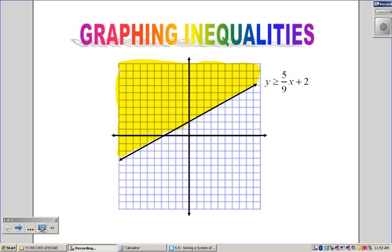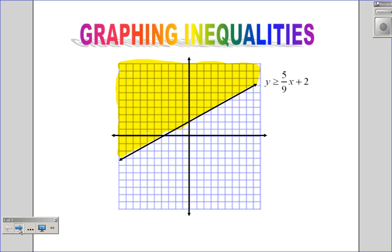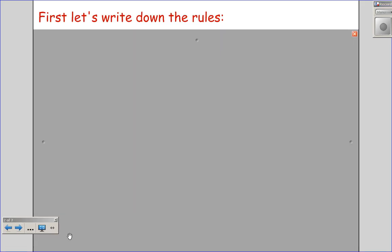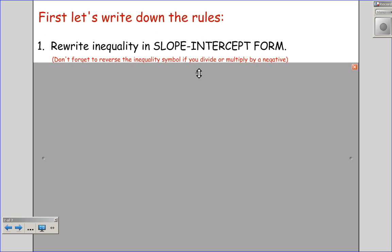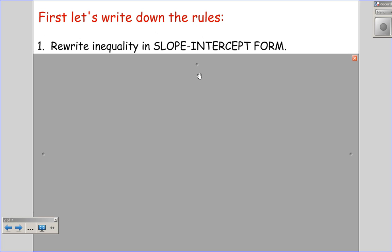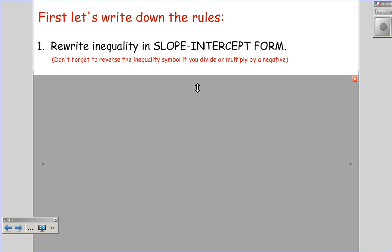Let's write down some rules and guidelines as we go through this. The first rule is that we're going to rewrite the inequality in slope-intercept form — we always want to graph in slope-intercept form. Don't forget to reverse the inequality symbol if you divide or multiply by a negative. That's a review from previous lessons on rewriting inequalities, and we always want to make sure we flip that sign if necessary.